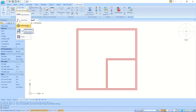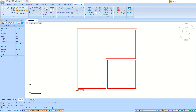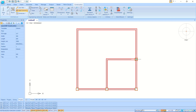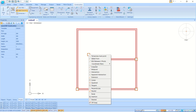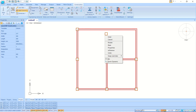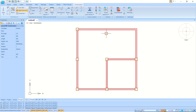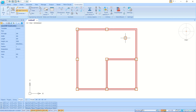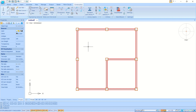Next, we can create columns. Use the Add Column tool and place a column here, then at this next point. You can use midpoint snapping — click here for midpoint, then at this point, and midpoint again. Click at this point and we have now created the columns.